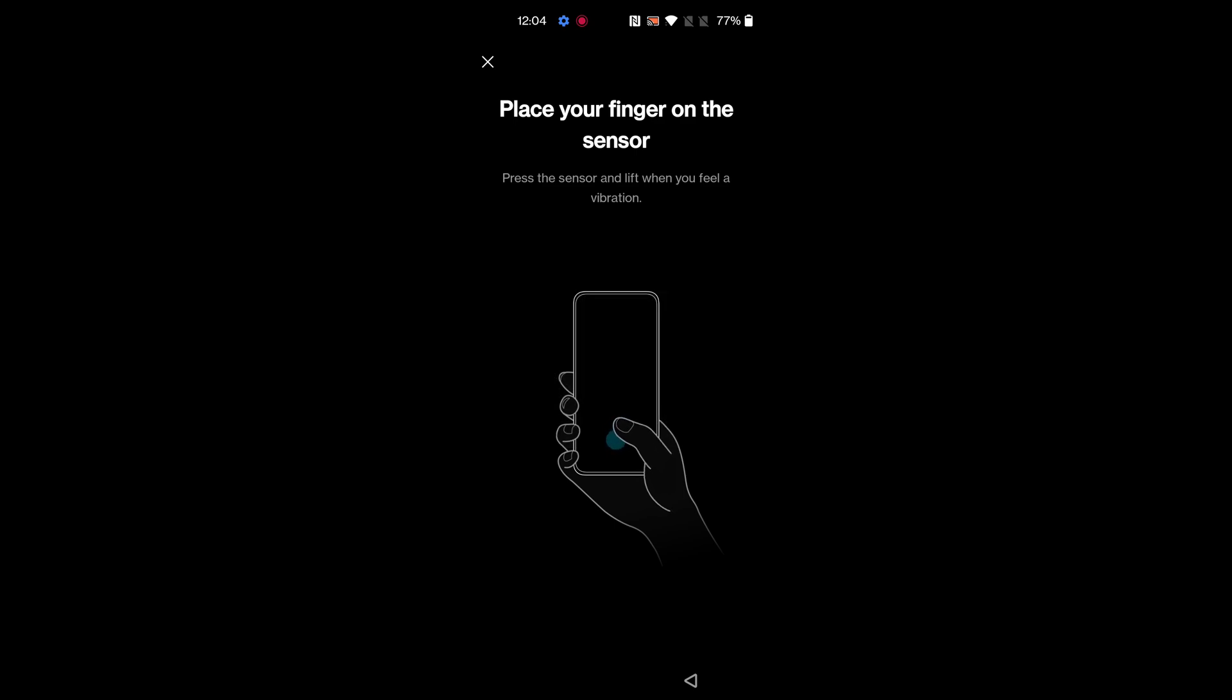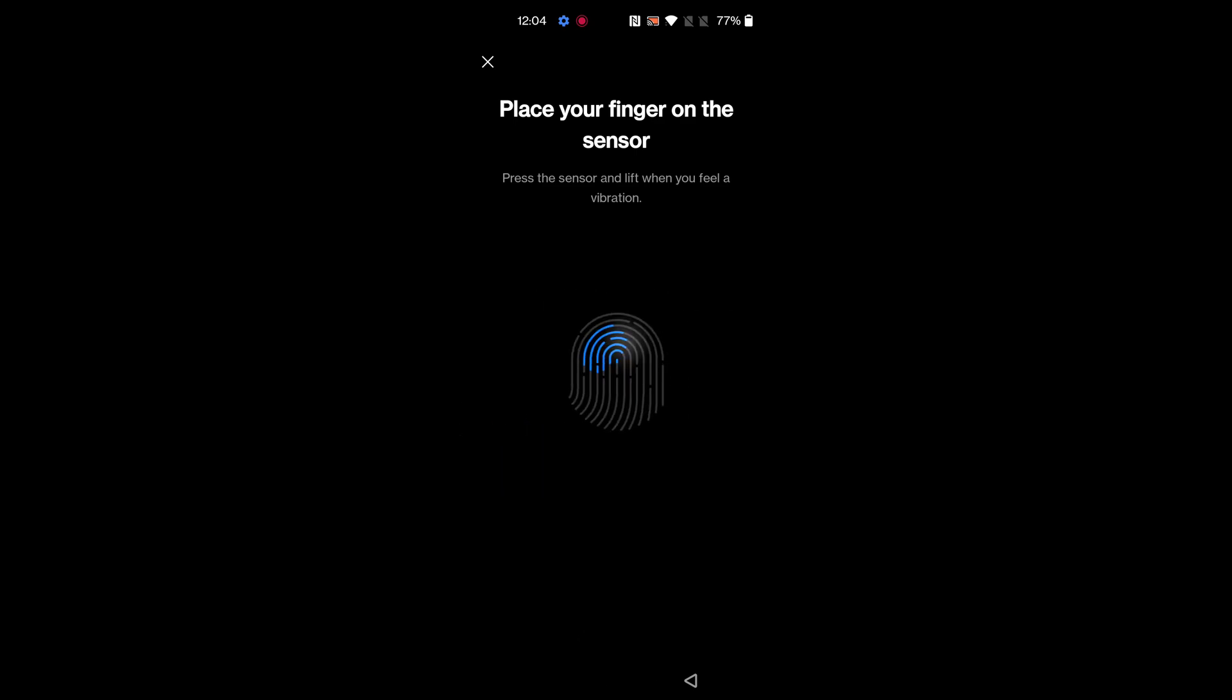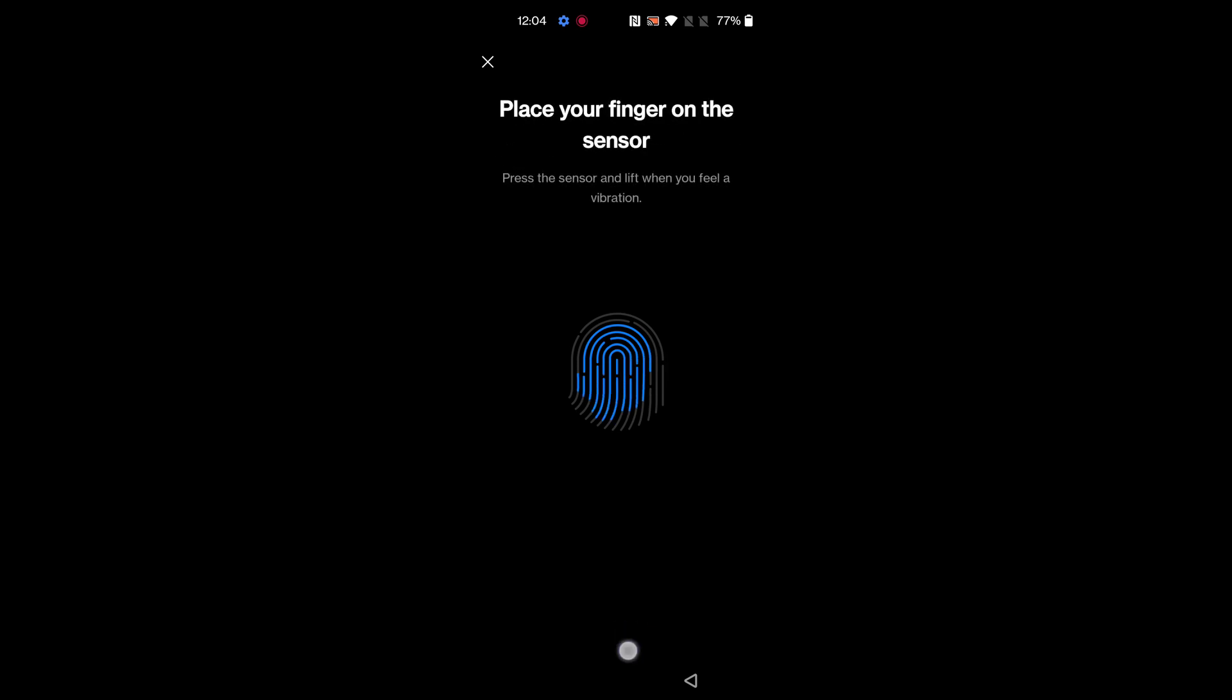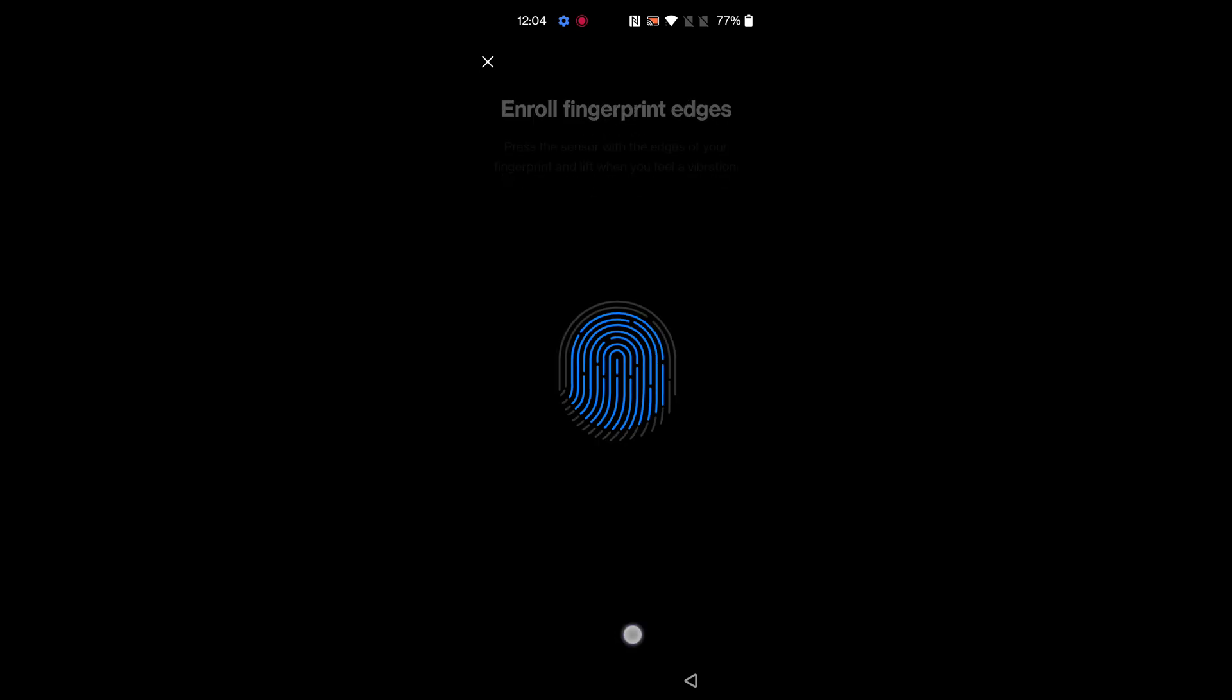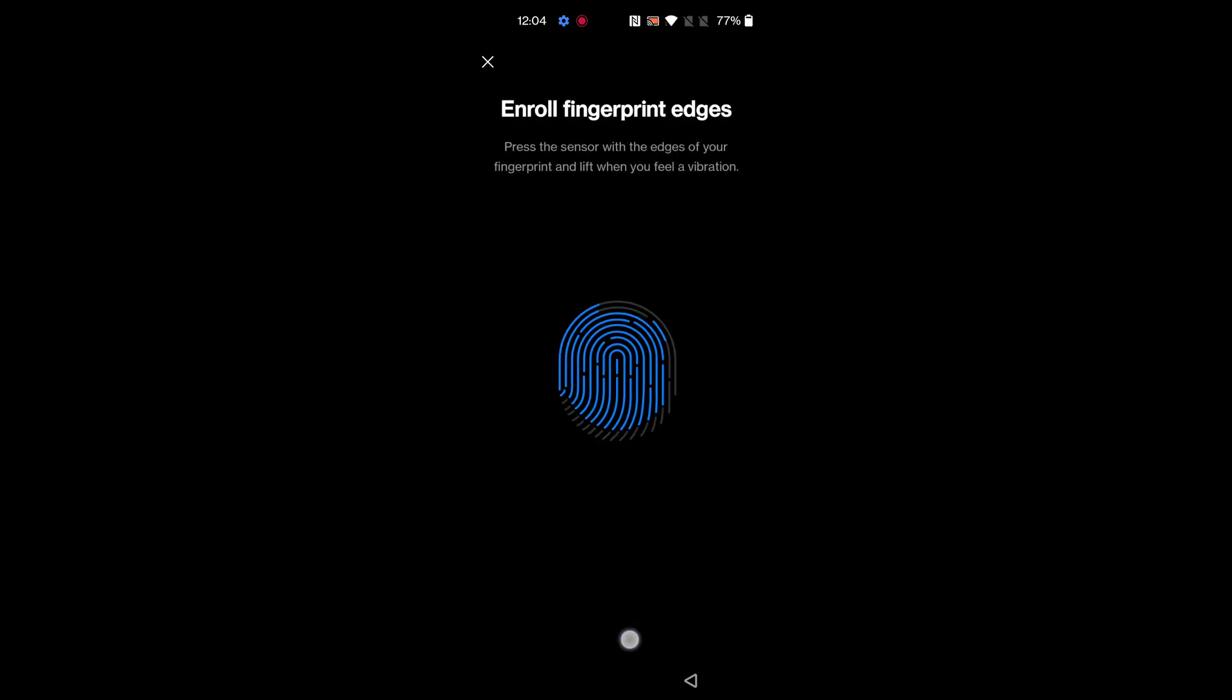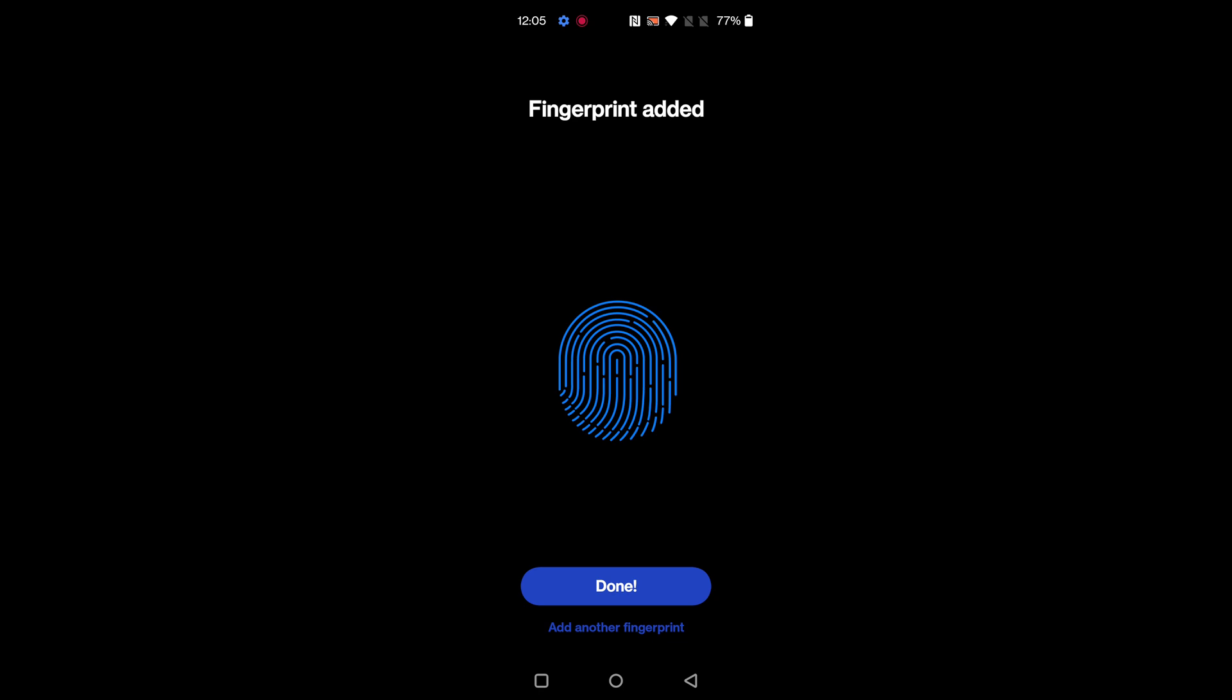Now place your finger on the sensor on your OnePlus device until you can see Done or 100% completed. Keep your finger on the sensor until you feel it vibrate. When the process is complete, you can see Done. Now tap on Done. You can also add another fingerprint here.